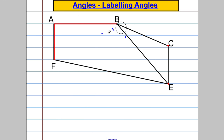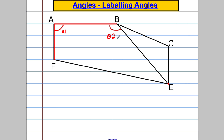Just take a second — could you label the following angles using the three-letter method? Label that angle there for me, question one; that angle there, question two; that angle there, question three; that one there, question four; that one there, question five; and that one there, question six. Pause the video and take a moment to label those using this three-letter labeling notation.